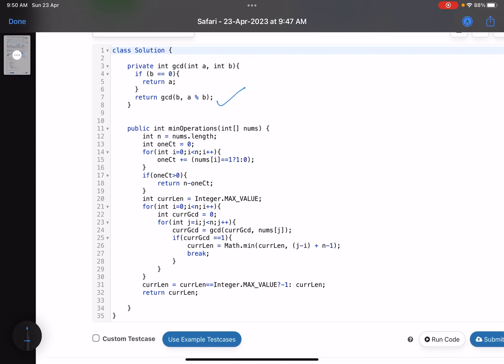In the code, there's a function to calculate GCD. I calculate the number of ones, and if the count of ones is greater than zero, I return n minus count. That's all for this case.